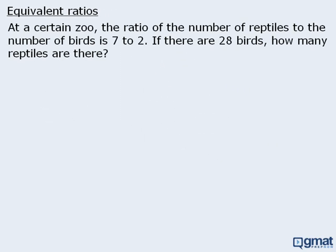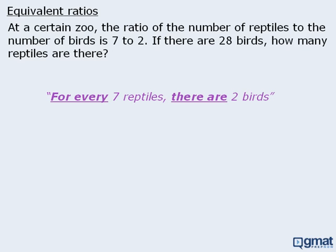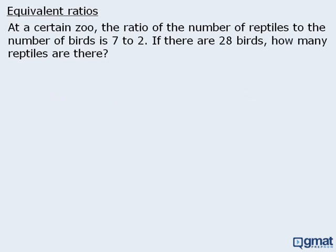Now let's tackle a word question involving equivalent ratios. At a certain zoo, the ratio of reptiles to birds is seven to two, and there are 28 birds — we must find the number of reptiles. We know it's a ratio question because we can rephrase it as: for every seven reptiles there are two birds. We can write the ratio of reptiles to birds as equal to seven to two.